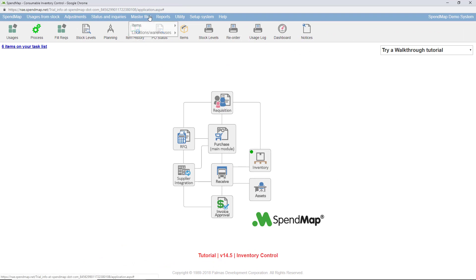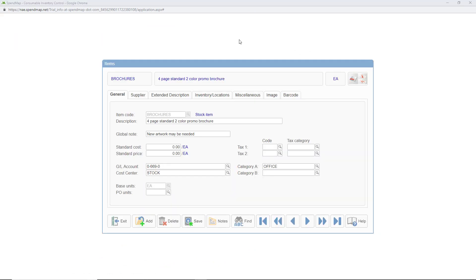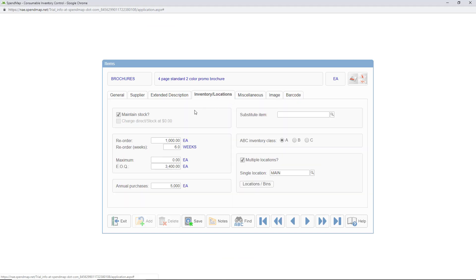Okay, first things first, you need to tell SpendMap which items you plan to keep in stock. So in the inventory folder of the item master file, you can indicate which items you keep in stock using this checkbox.